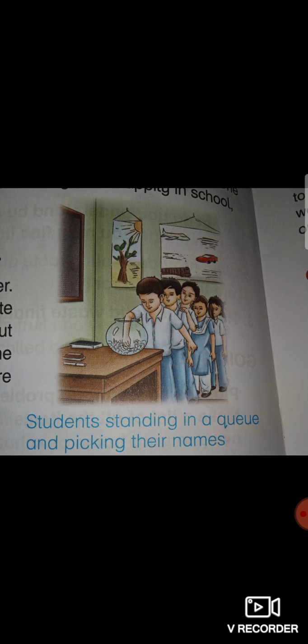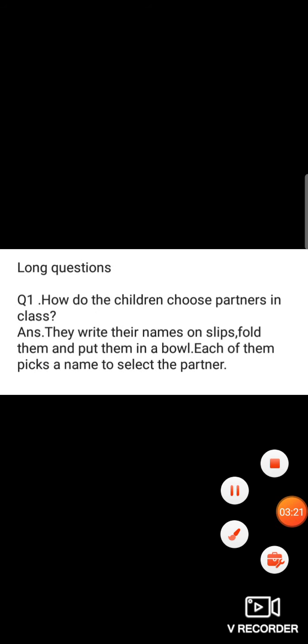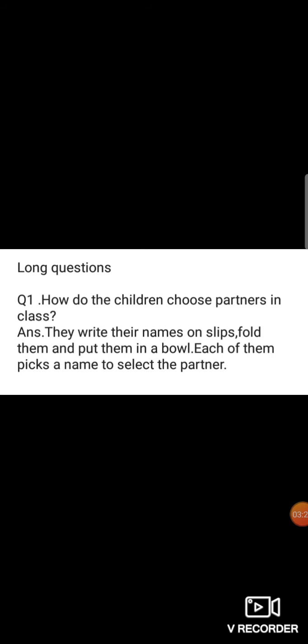The students stand in a queue and pick their names. To repeat: how do the children choose partners in class? They write their names on slips, fold them and put them in a bowl. Each of them picks a name to select their partner.